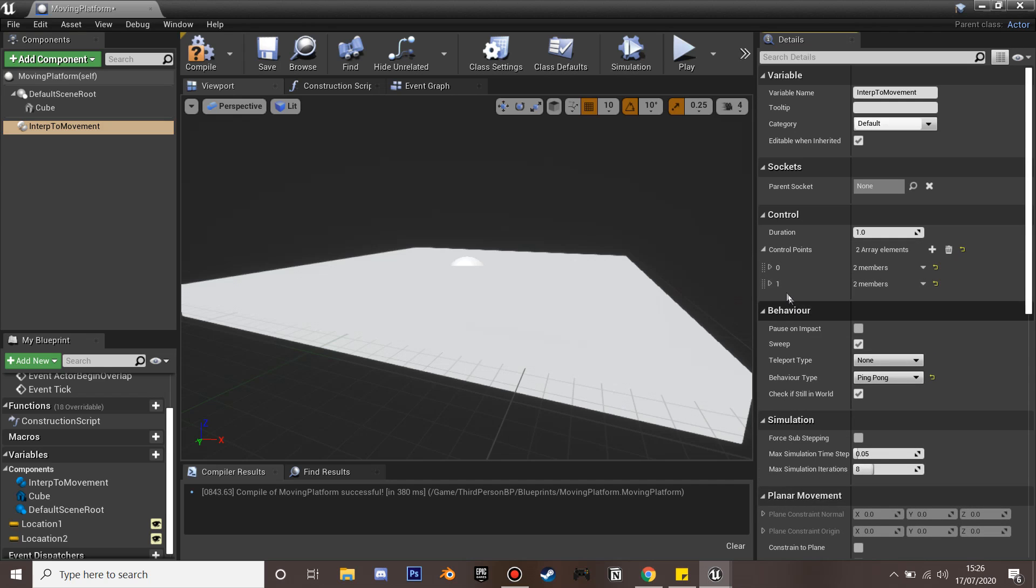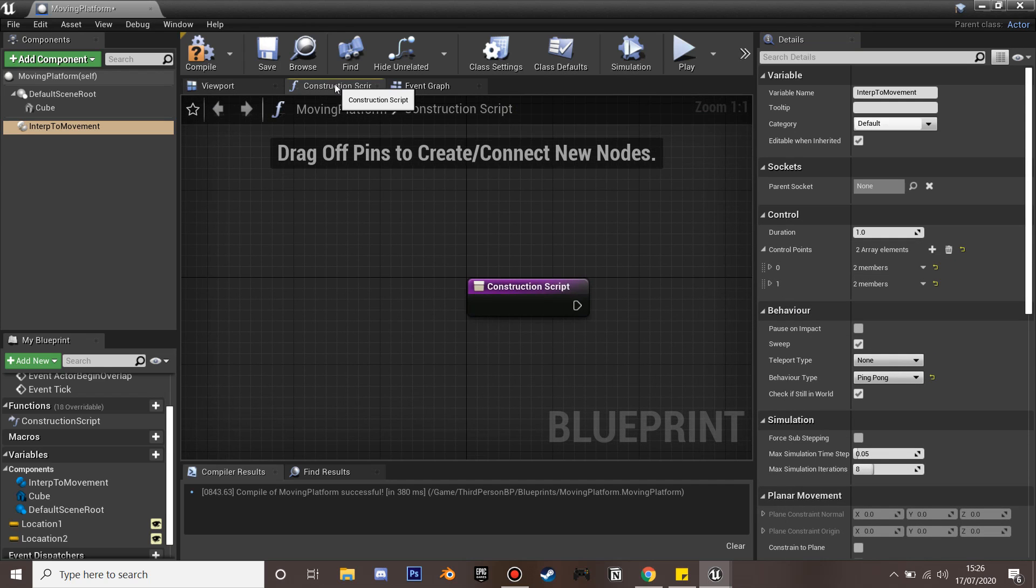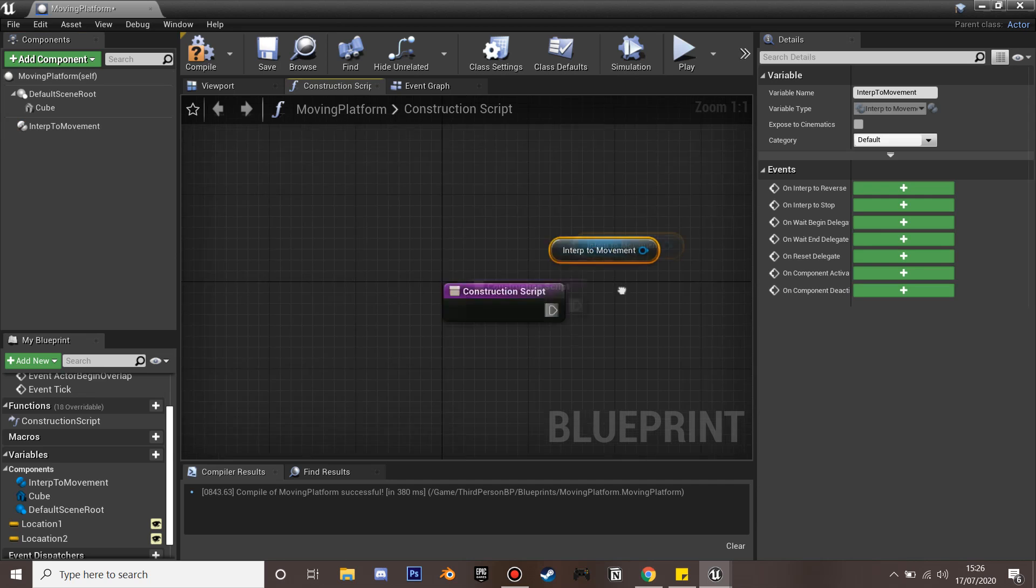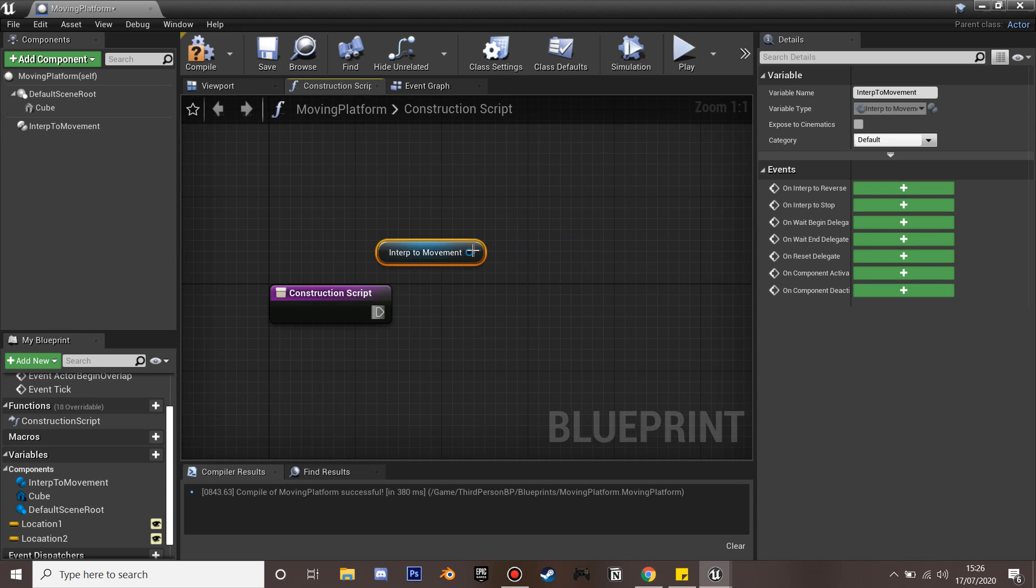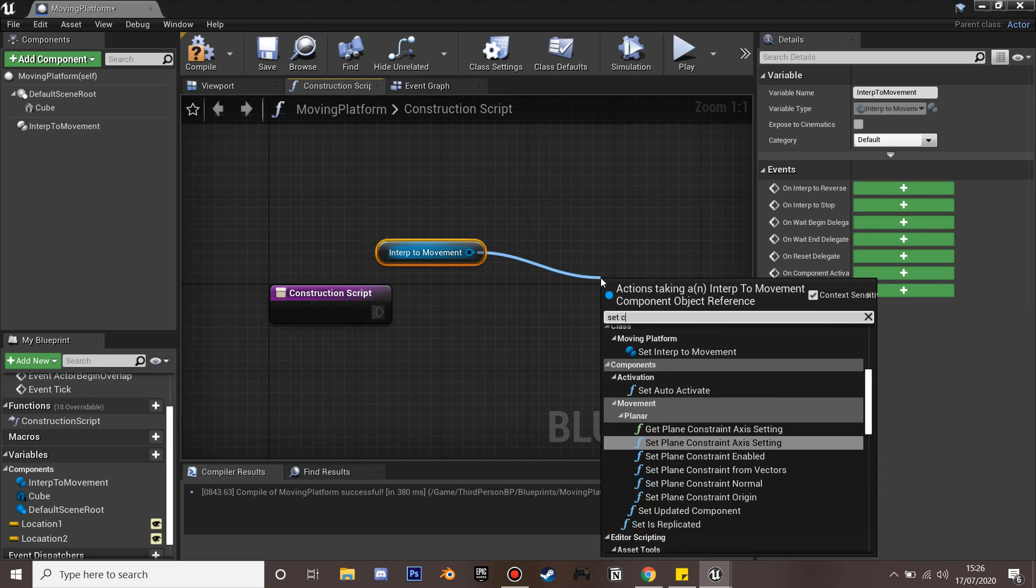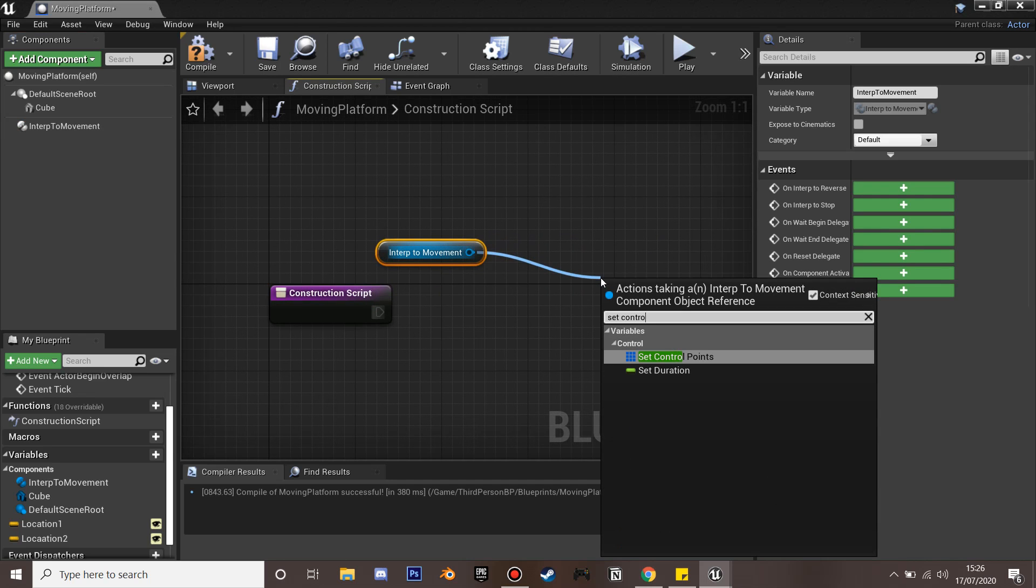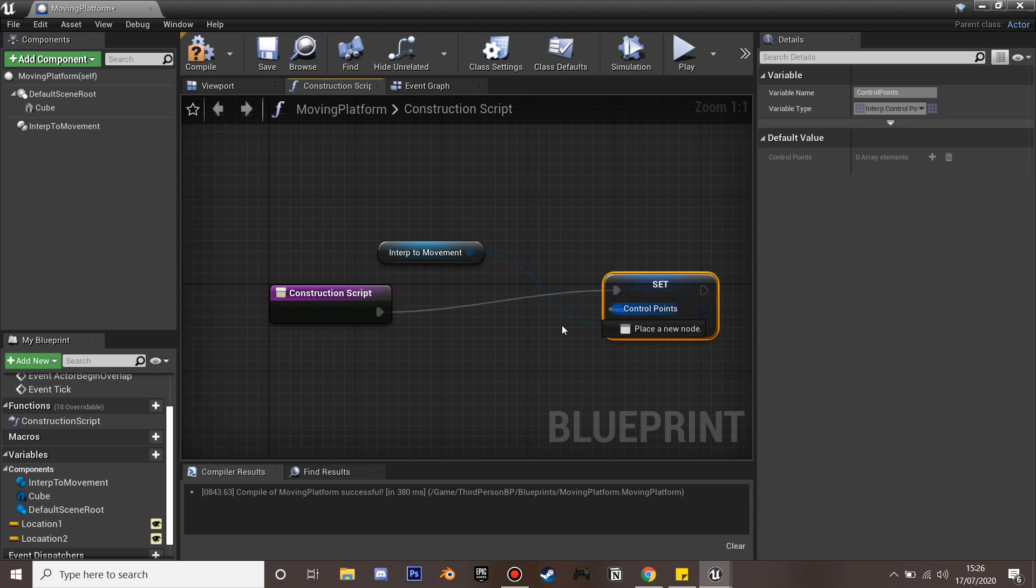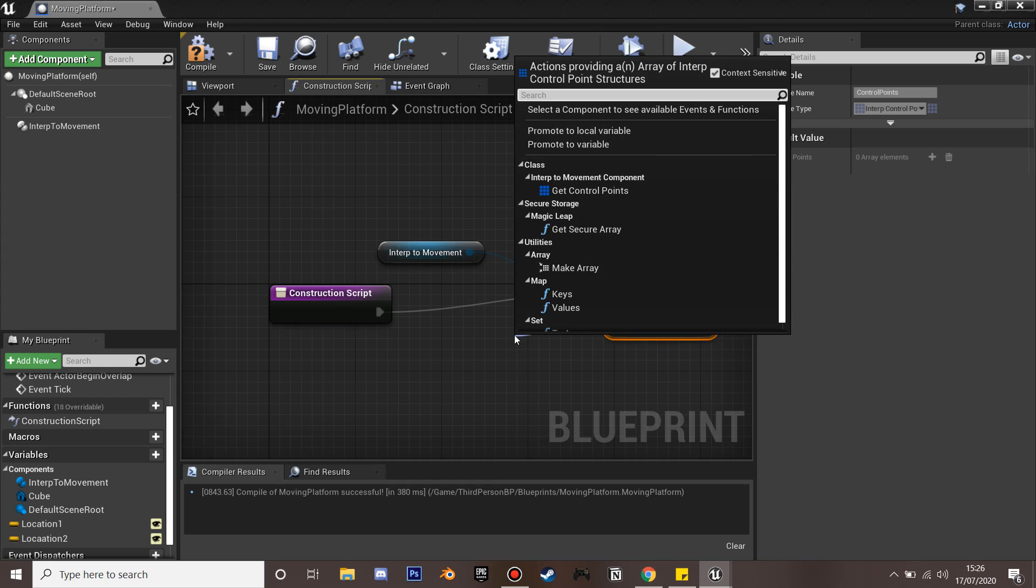Next we go to our construction script. We'll grab our interpolate to movement and set our control points. After our control points we're going to make an array.